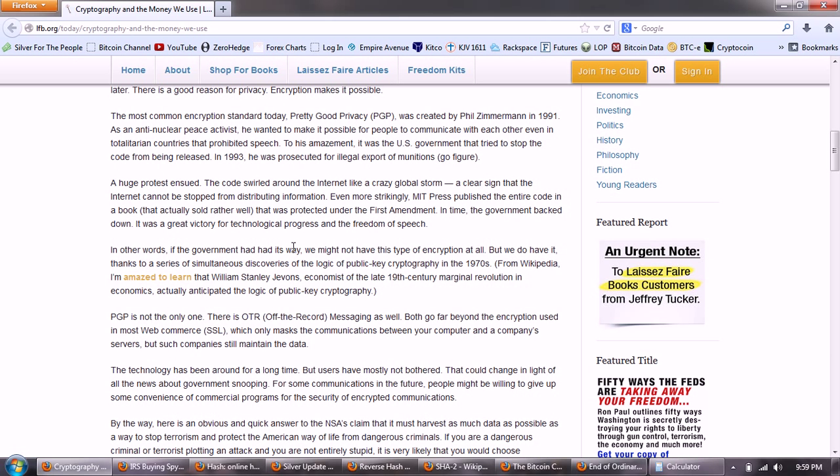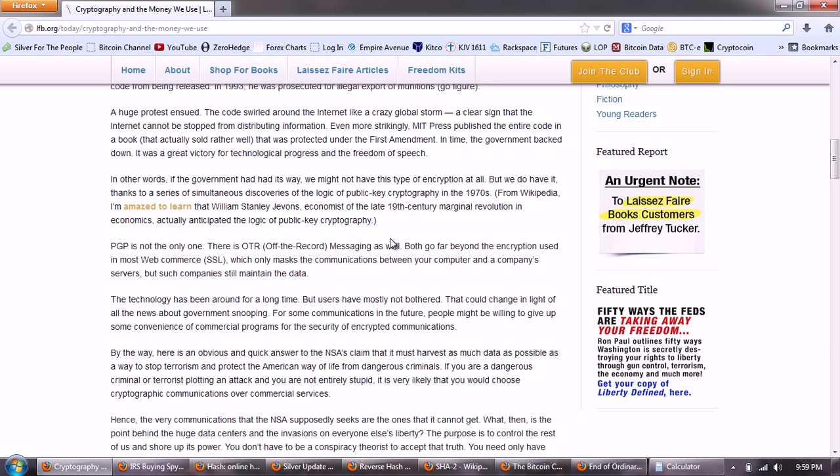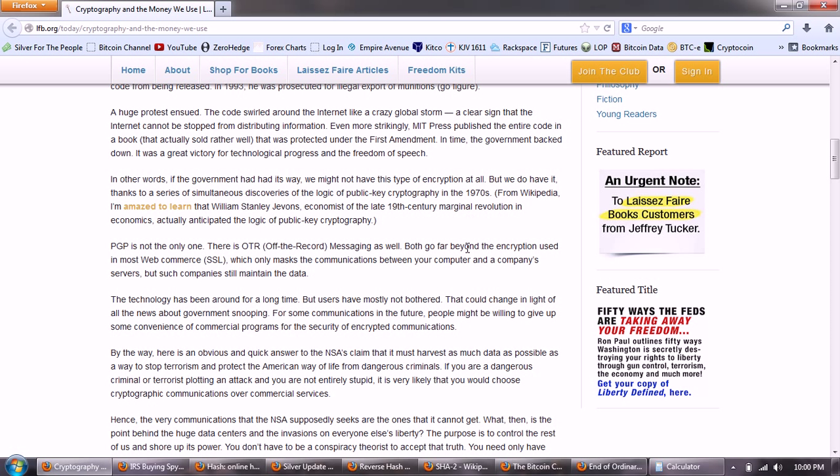A huge protest ensued. The code swirled around the internet like a crazy global storm, a clear sign that the internet cannot be stopped from distributing information. Even more strikingly, MIT Press published the entire code in a book that actually sold rather well, that was protected under the First Amendment. In time, the government backed down. It was a great victory for technological progress and the freedom of speech. In other words, if the government had its way, we might not have this type of encryption at all. I'm going to show you that it's a little bit different than you think about that.